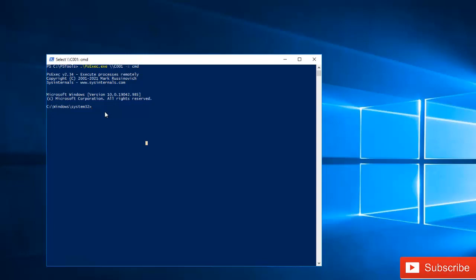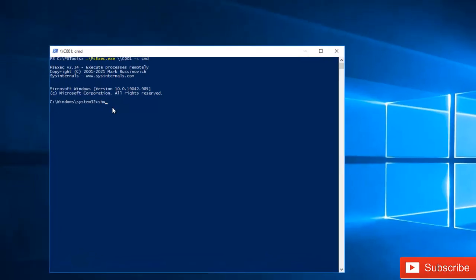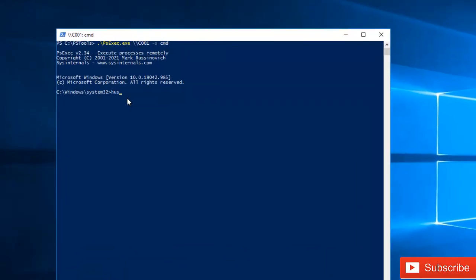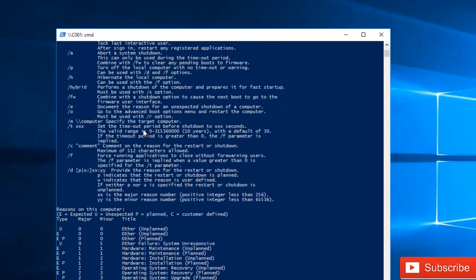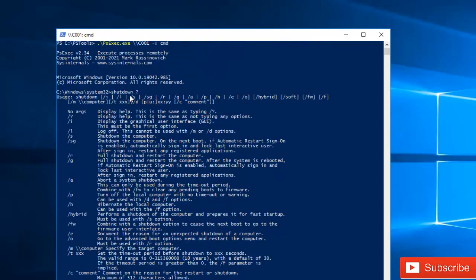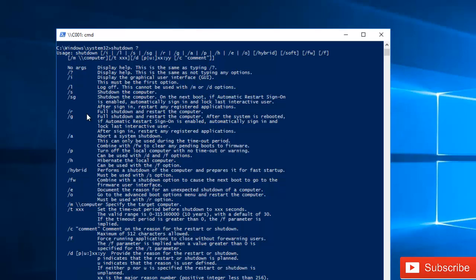So right now I'm connected to that device using PSExec. I'm going to enter 'shutdown' and if I enter 'shutdown /?' you can see all the different options which we can use to shut down the device.